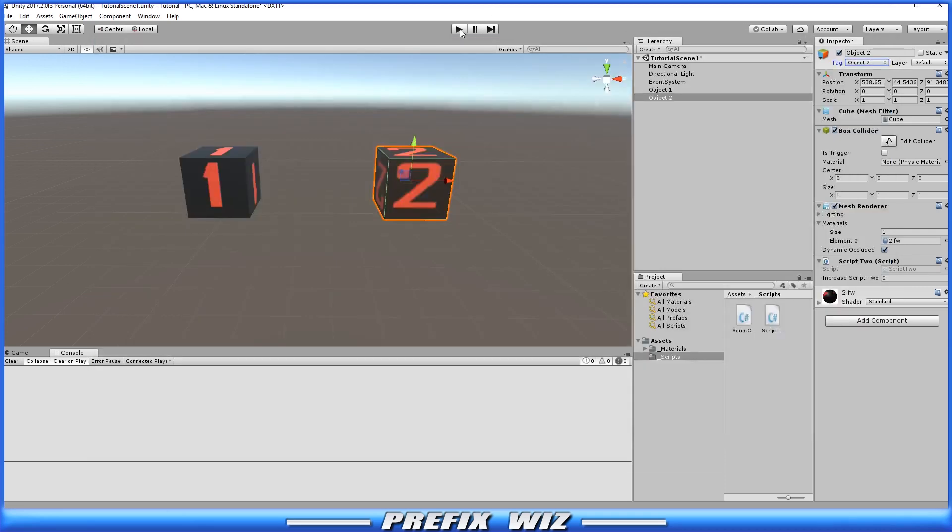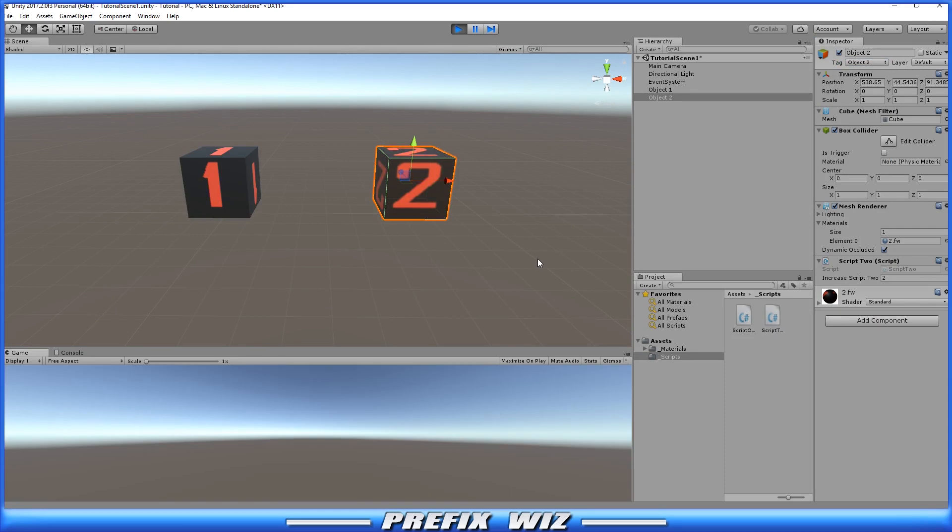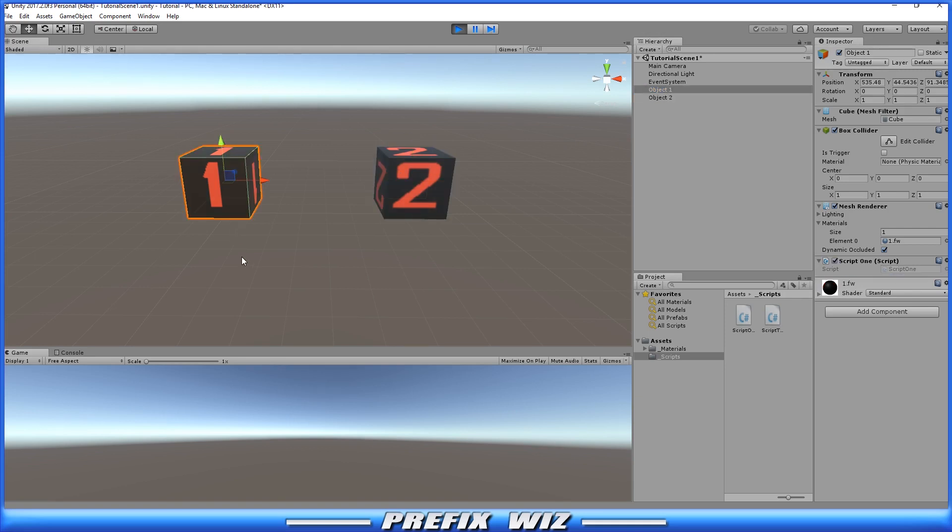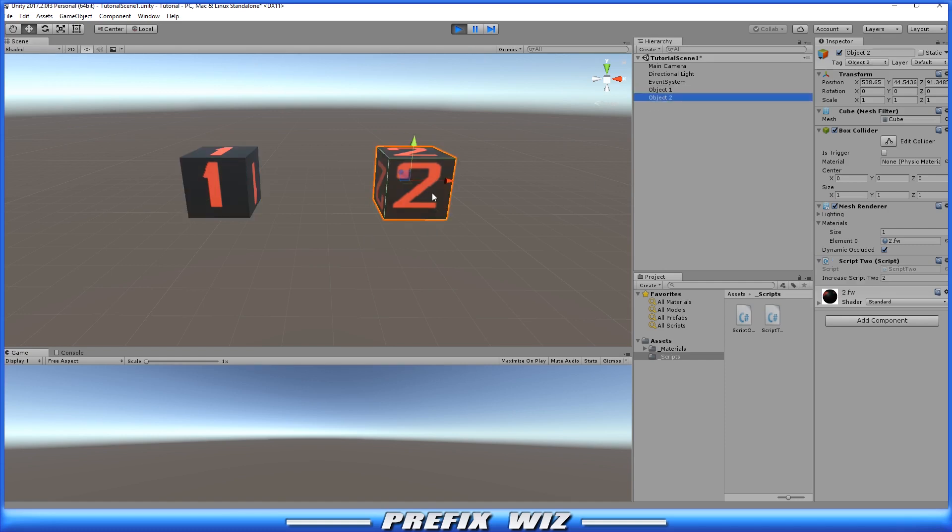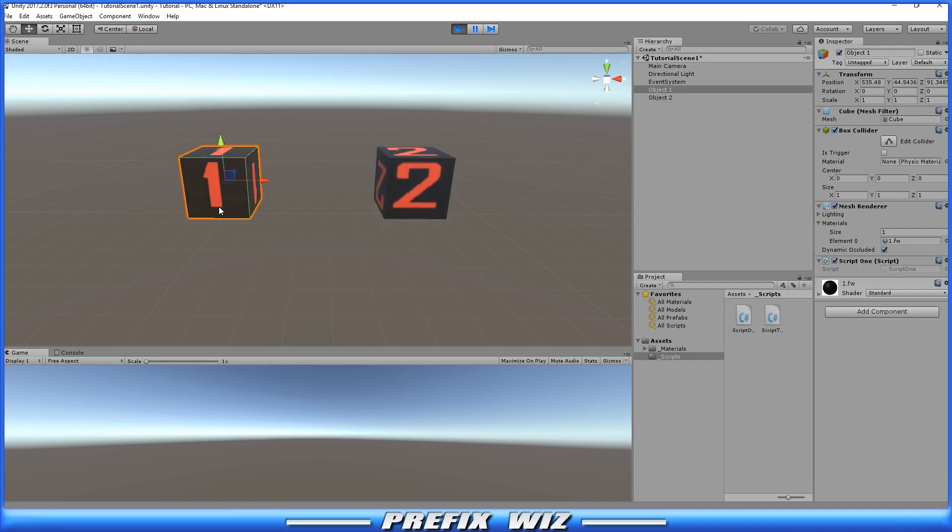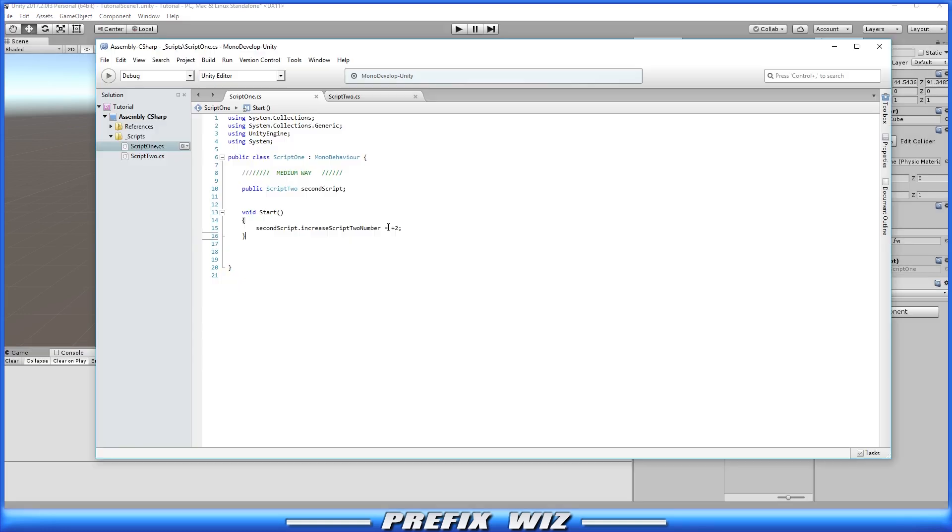So if we were to hit play we have now changed it and you can see over here on object number two in that public variable that is changed from zero to two. So we have successfully accessed script two which is on game object two from script one which is on game object one.